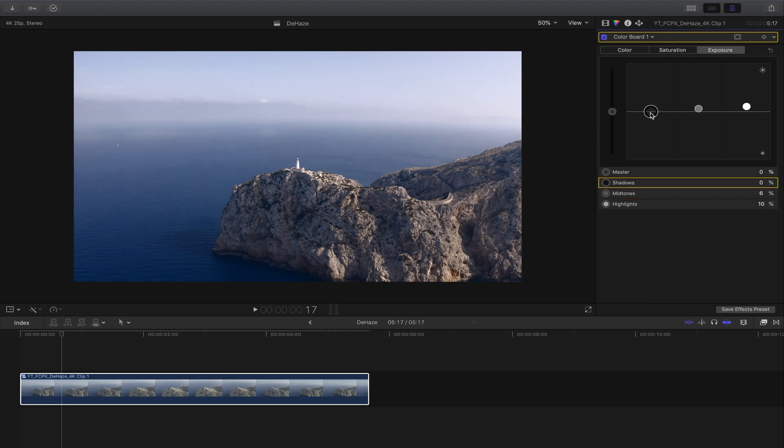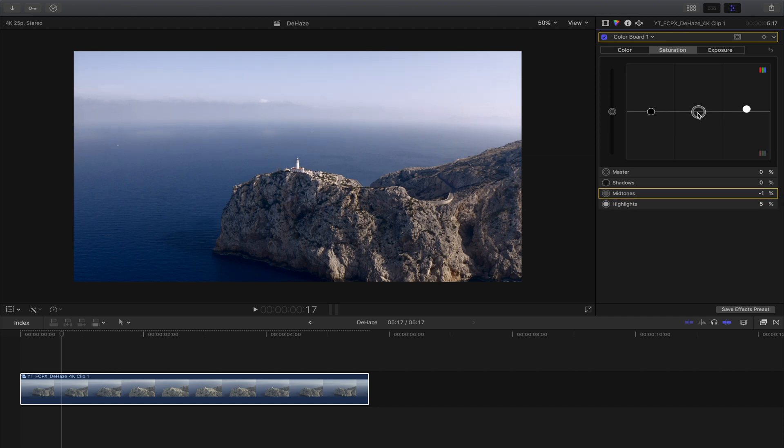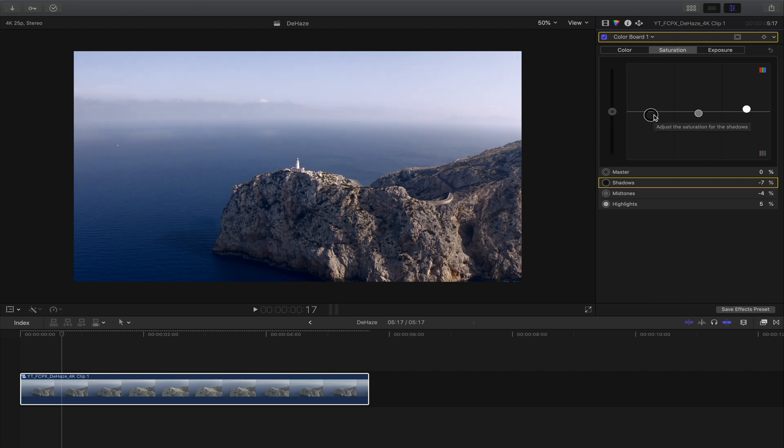Also the midtones, and we're gonna drag down the shadows a little bit. Saturation is also very important. Go the highlights a little bit up, midtones a little bit down, and also drag the shadows a little bit down.